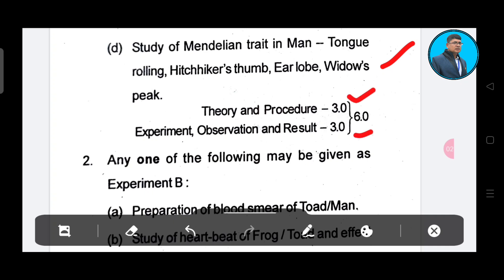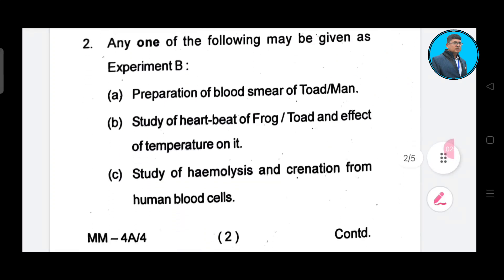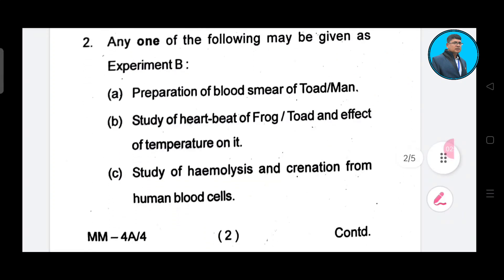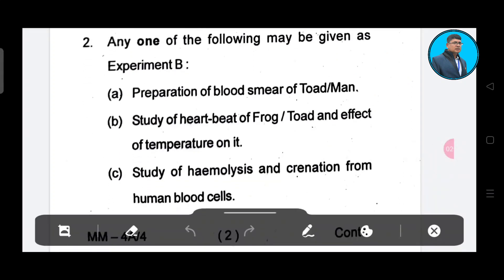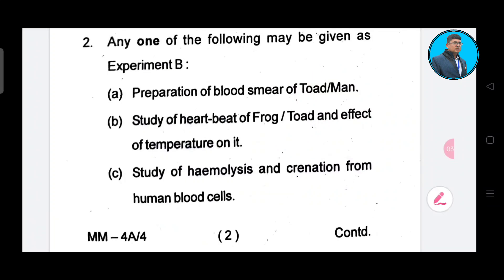Experiment, observation, procedure — 3 marks, total 4. Two numbers are good. Anyone of the following may be given as an experiment: preparation of blood smear of toad, then study of heartbeat of frog, toad and effect of temperature on it, study of hemolysis and crenation from human blood cells. These are the experiments.